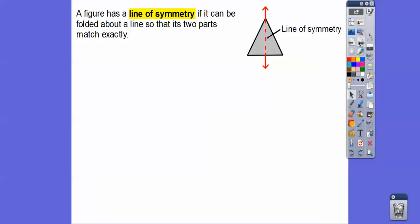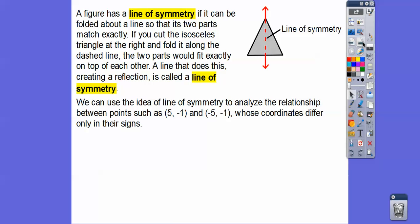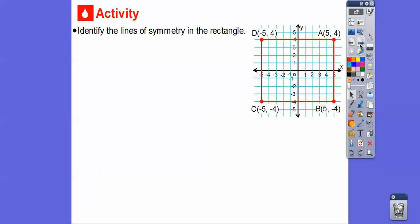Here's what's called a line of symmetry. A figure has a line of symmetry if it can be folded along that line so that one part folds right on top of the other. This is called an isosceles triangle — two sides have the same length. If we fold it down the line of symmetry, one side fits right on top of the other. We'll use the idea of line of symmetry to analyze the relationship between points like five, negative one and negative five, negative one, where coordinates only differ by their signs.